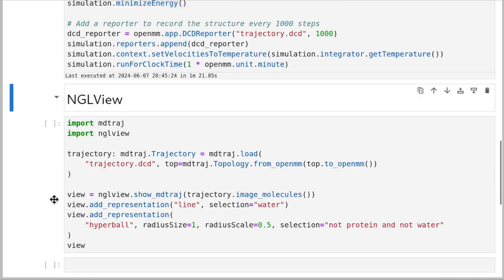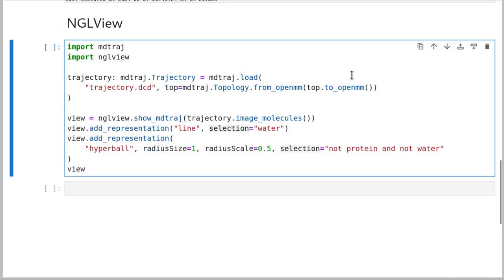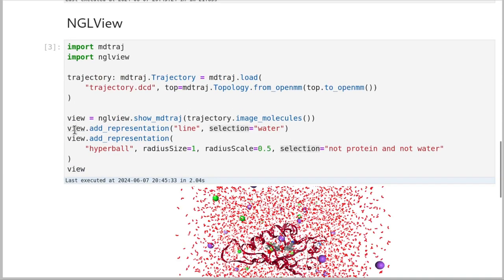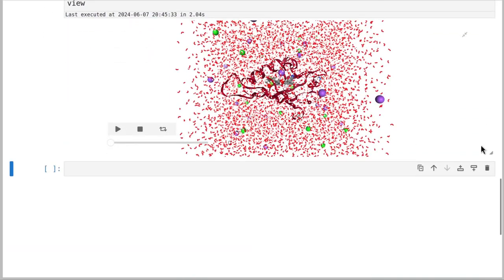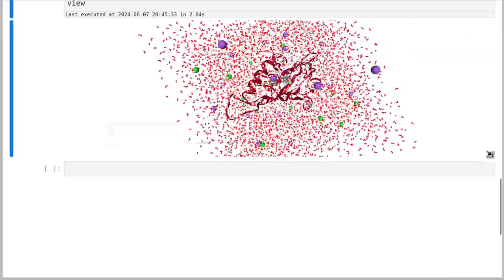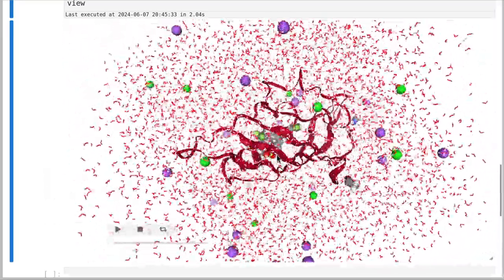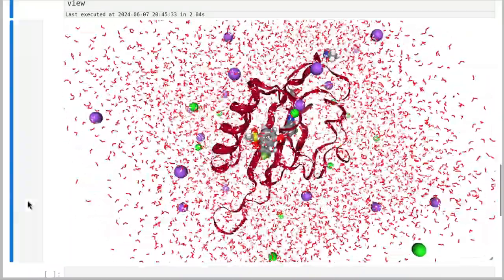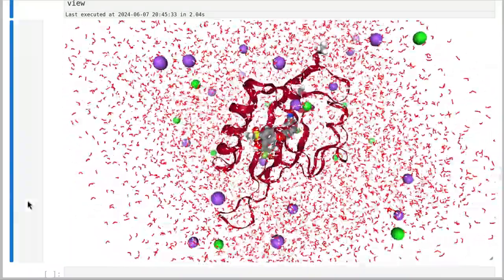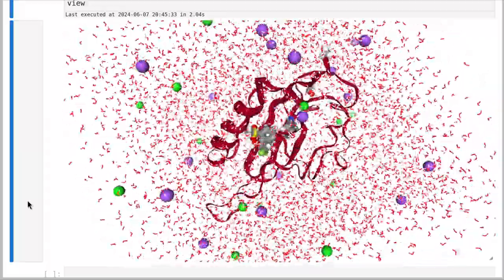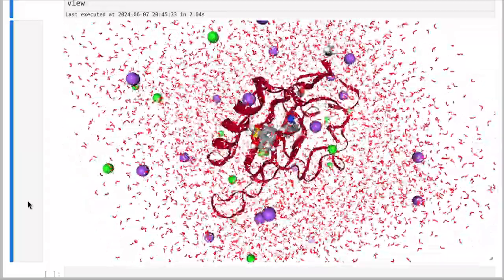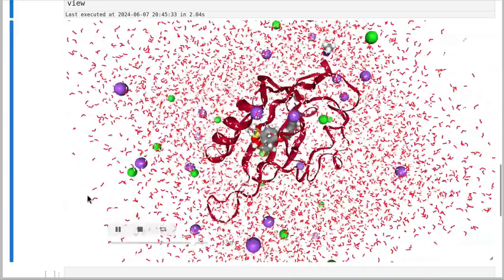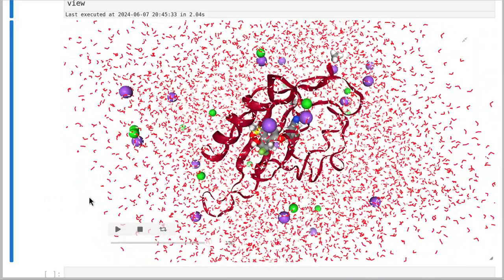So we are done. We've run our simulation for a minute, and now we can use NGL view again to actually visualize that simulation. Here's our simulation system — we can see the protein and then the ligand inside it. If we run it, we can see it wiggle as we'd expect for a short simulation. So keep that pattern in mind because we'll use it over and over again in our other notebooks.